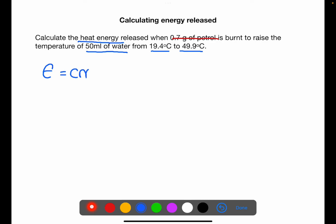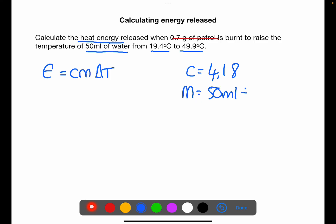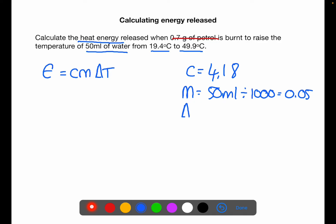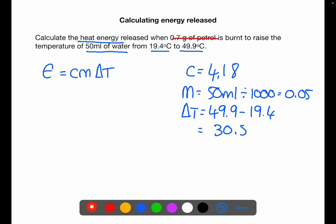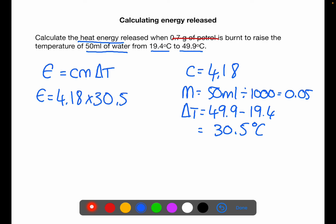So we use E equals CmΔT. C is 4.18. M is 50 mL divided by 1000 — since 1 millilitre equals 1 gram — giving 0.05 kilograms. ΔT is end temperature 49.9 minus start temperature 19.4, giving a temperature rise of 30.5 degrees C. Then put the numbers into the equation and calculator — remember to take a calculator to your exam. That gives a value of 6.37 kilojoules.